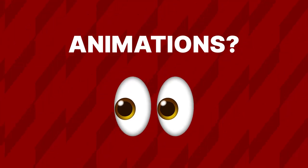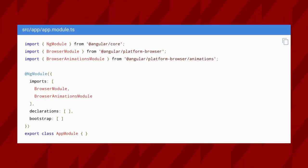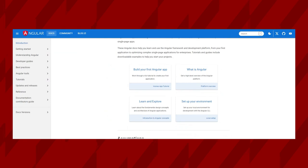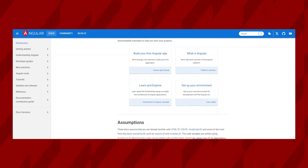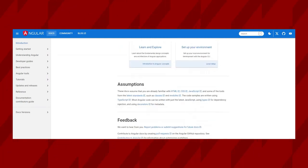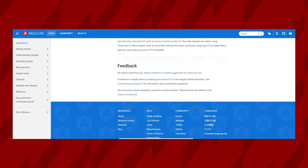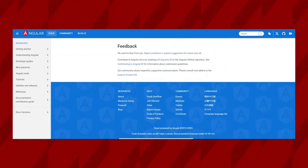You might be thinking animations sound like a lot of work, but fear not — Angular makes it surprisingly simple. With just a few lines of code, you can bring your UI to life. So dive into Angular animations and start turning your static pages into dynamic masterpieces. It's your chance to add that extra spark, making it not just functional, but truly special.